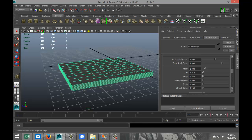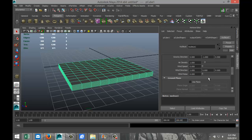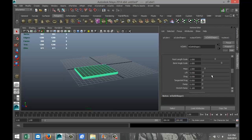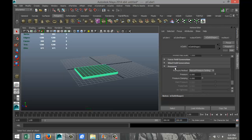We're going to increase the animation frames to about 200. Then we'll go into our Nucleus node and select 'Use Plane,' which makes the ground an active floor for the simulation. Next, I'll go to my nCloth shape, scroll down to the Pressure tab, and increase pressure to a value of about ten — that will inflate my object into the shape of a pillow.